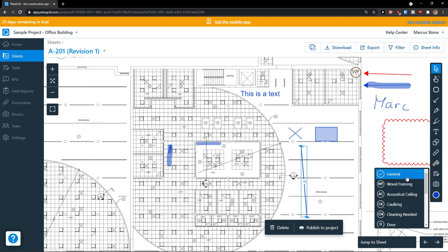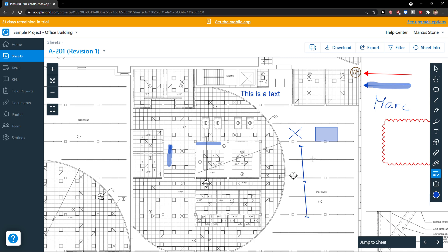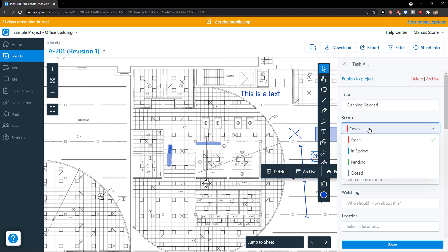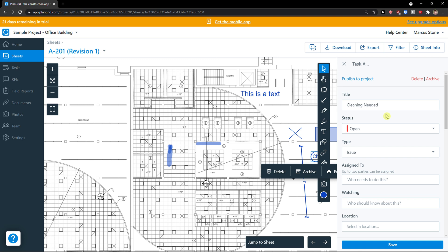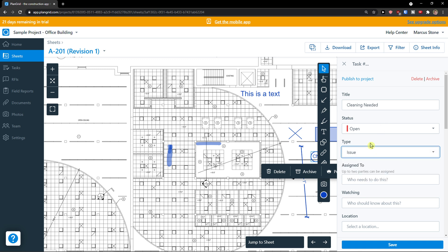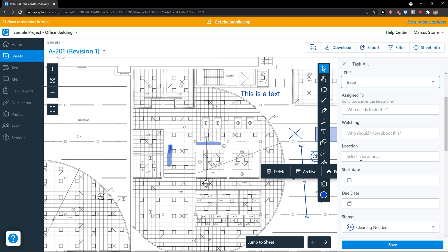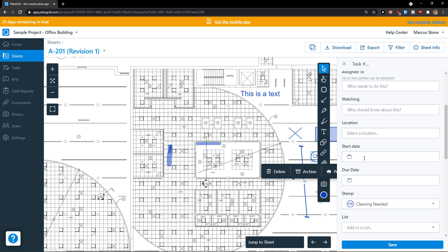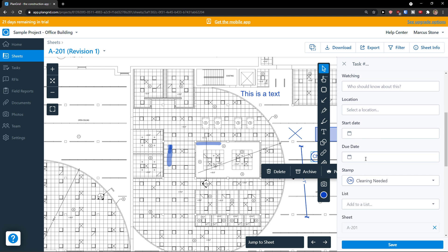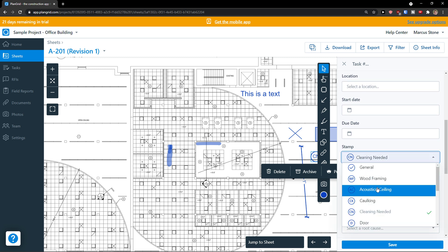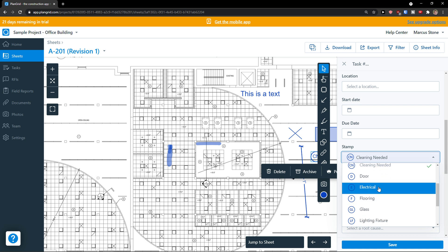Then you can add a stamp. You can choose different stamp. Status, if it's open, in review, pending, closed. Type, again you choose that. Assigned to, watching, location, start date, due date. And you can even change the stamp in a stamp menu.